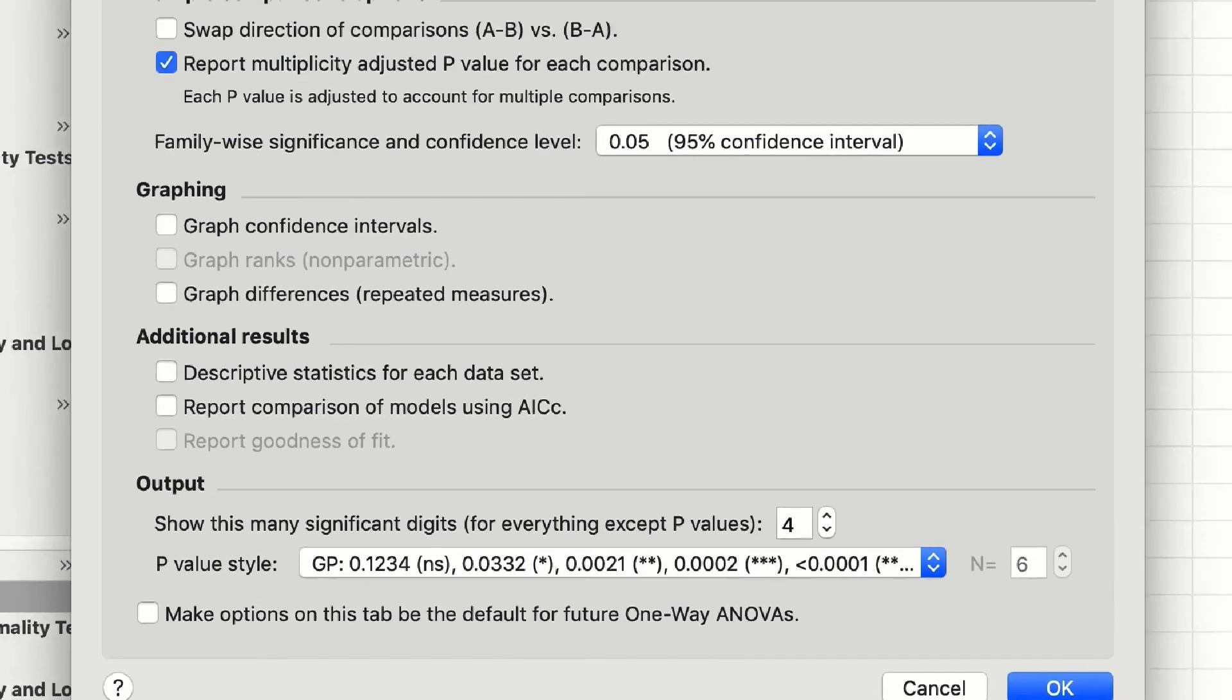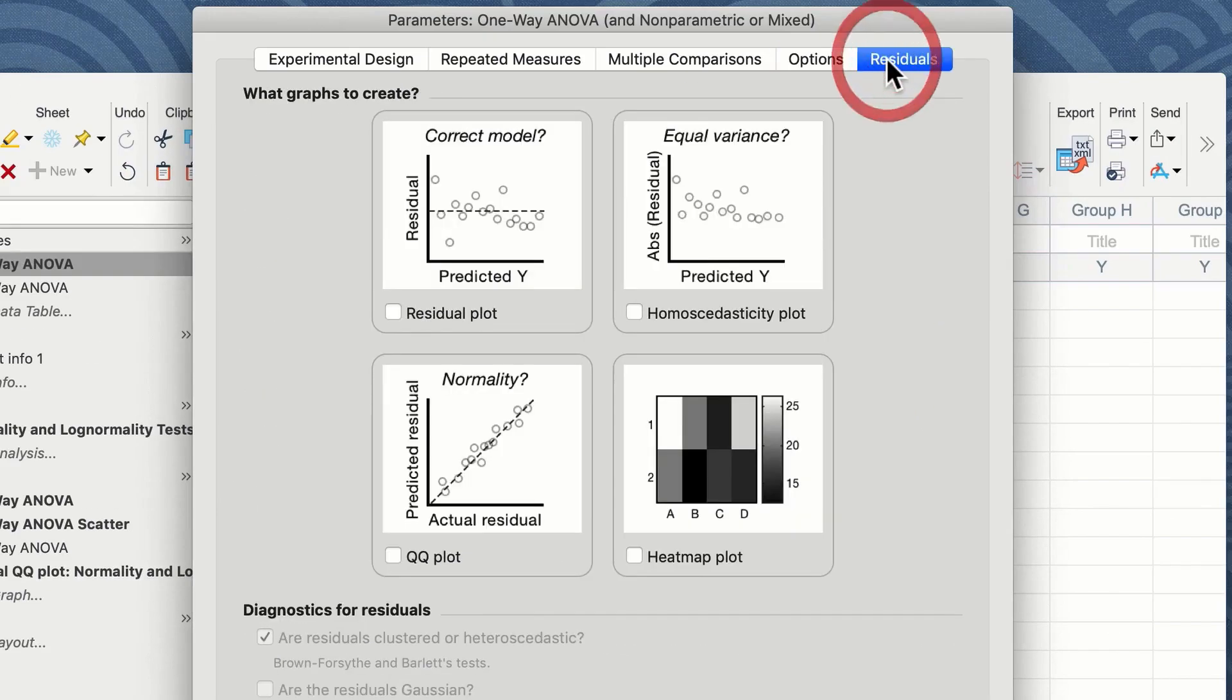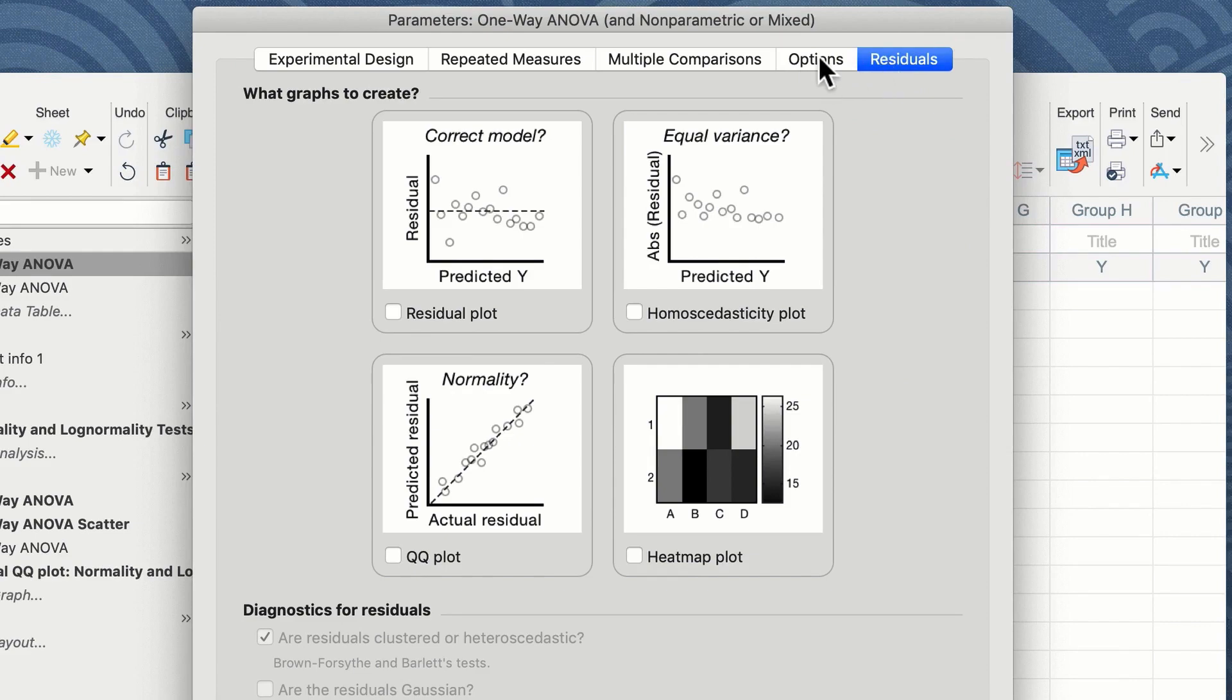You have an option in window number five to select the plotting of a residuals plot if you wish to know how your data differs from the predicted data.